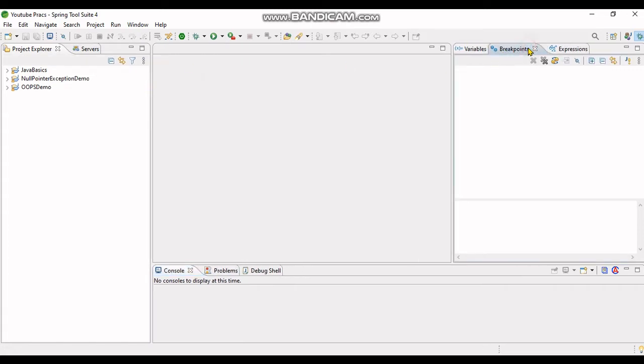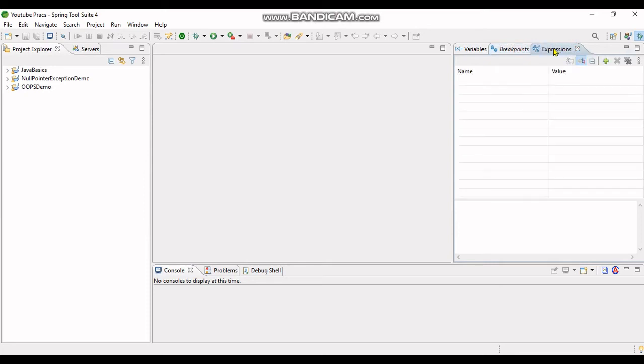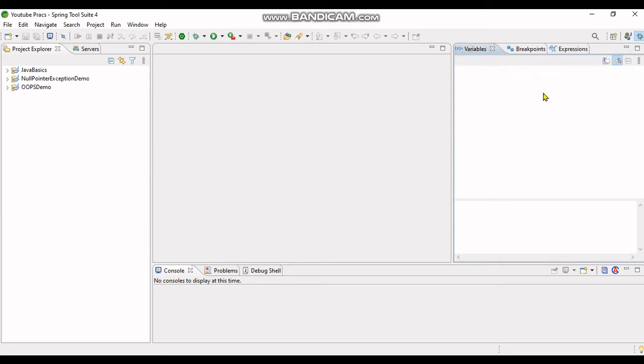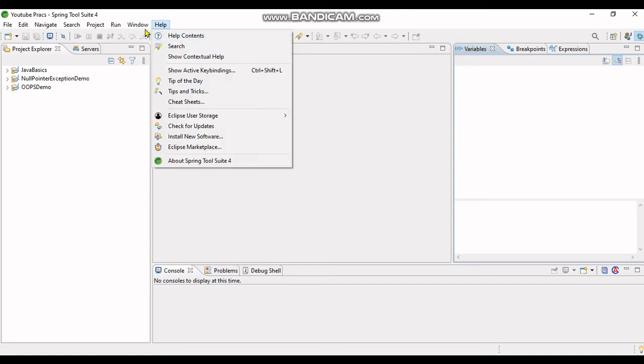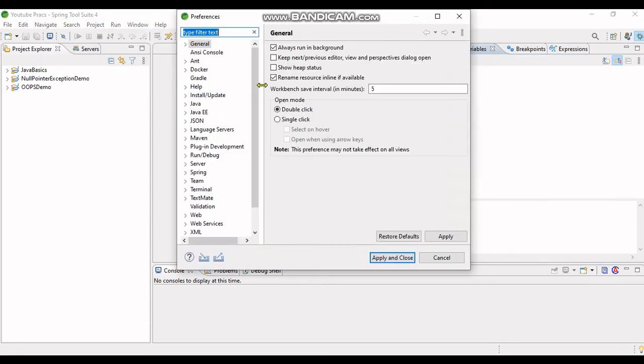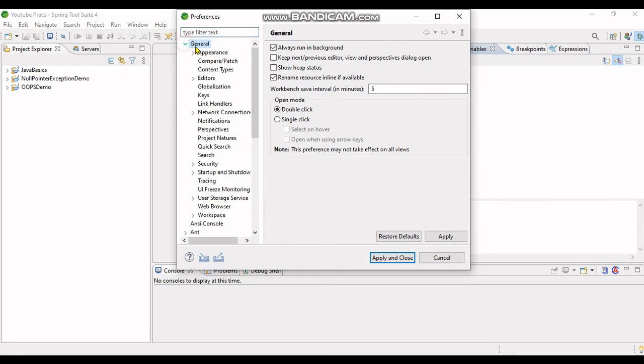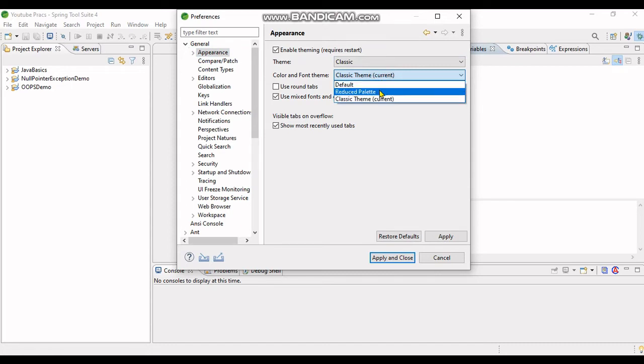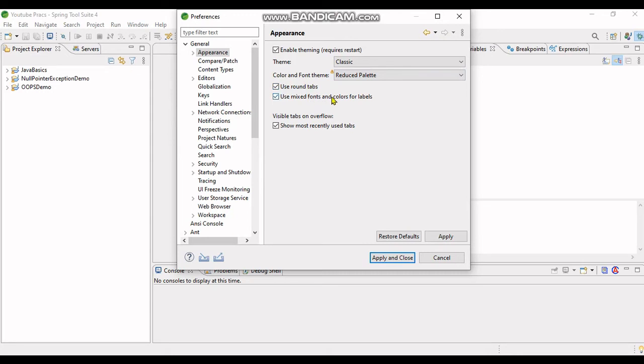The appearance has changed. Now if I want to revert it back to some other kind of theme, I will go again to Preferences, go to General, select the Appearance menu, and I will choose Palette. I will also click on Use Round Tabs. Let's see what happens.